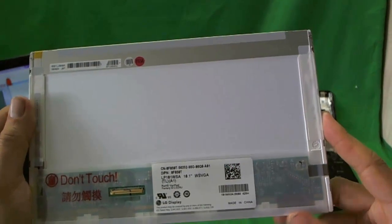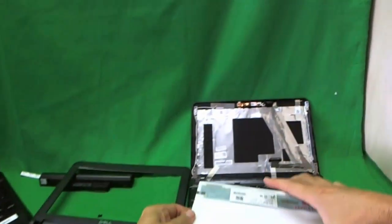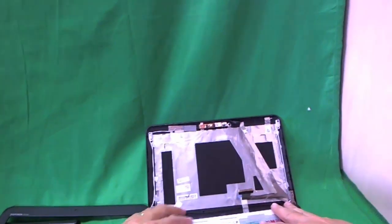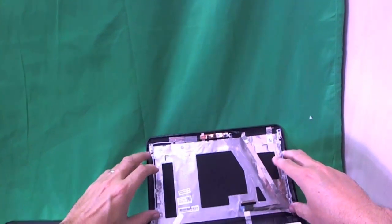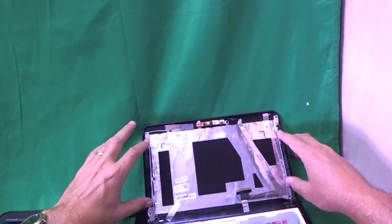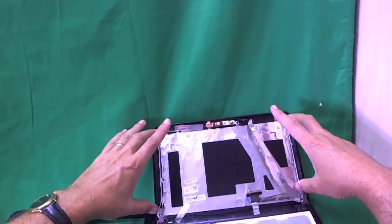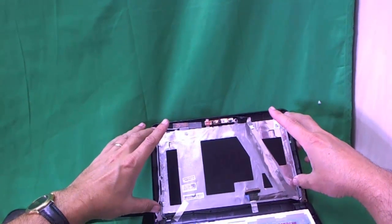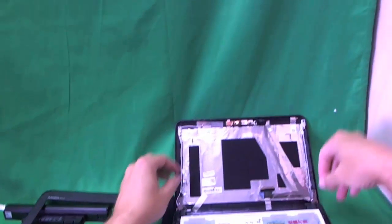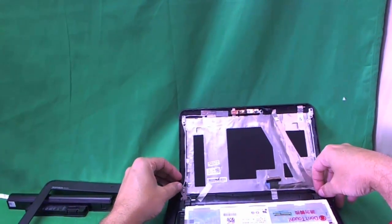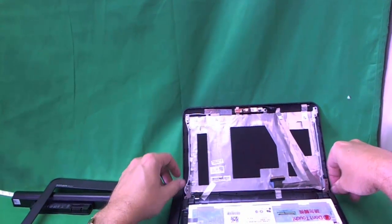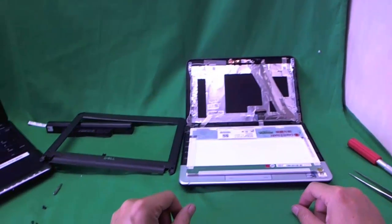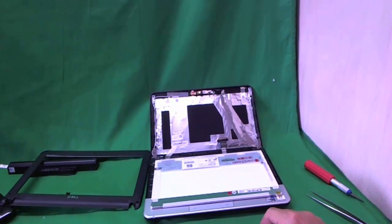Once you buy the screen, connect the connector as I instructed you and put it back on. Put the screws back on, put the screen in and then put these screws back on that hold it to the screen assembly. Then work the bezel back in, snap it back in and put the screws in and you're good to go. Your laptop should be as good as new.